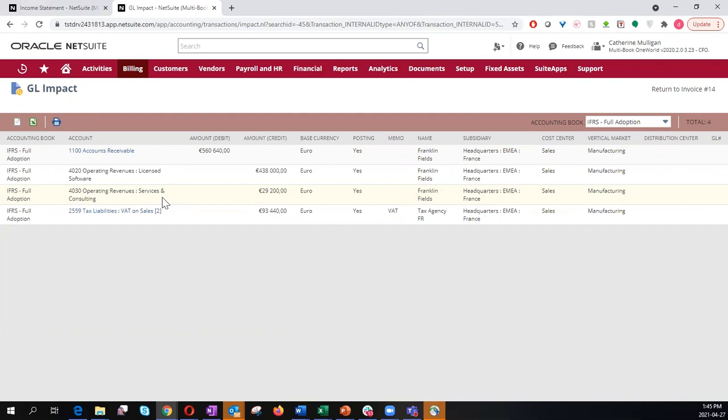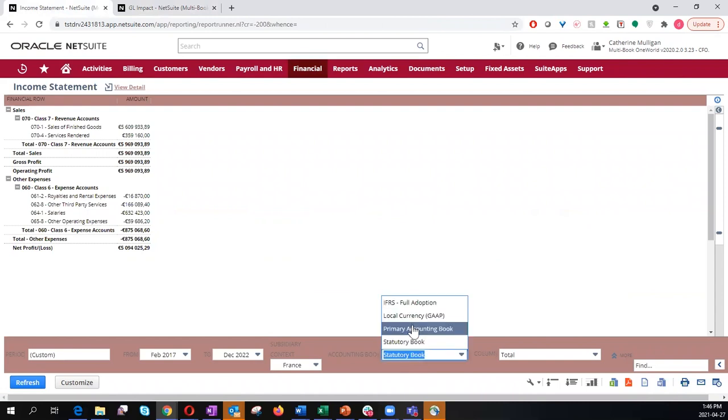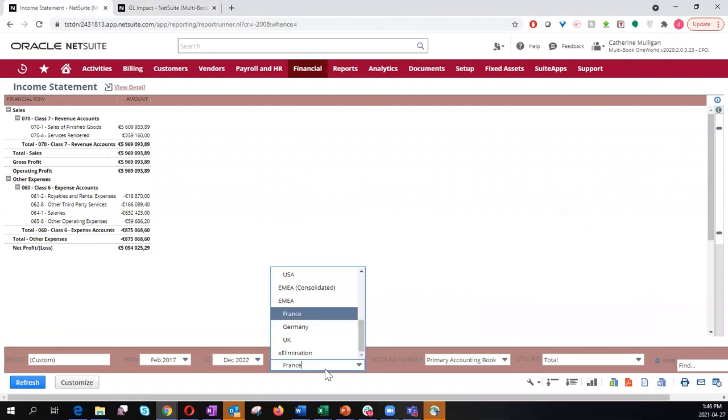To record a single transaction posted in two different currencies, I'll go back to my income statement and pull up the Mexican subsidiary.